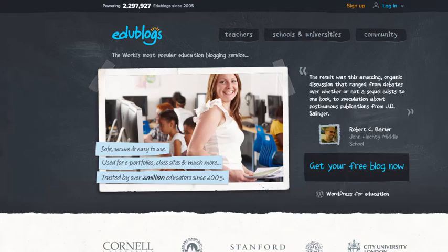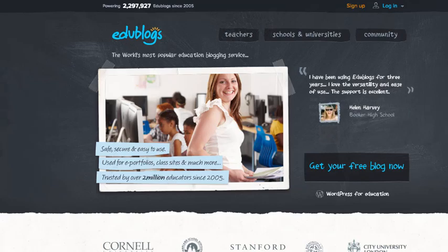Signing up for your first blog at Edublogs can be a breeze. Start by clicking on the sign up link on the edublogs.org homepage.